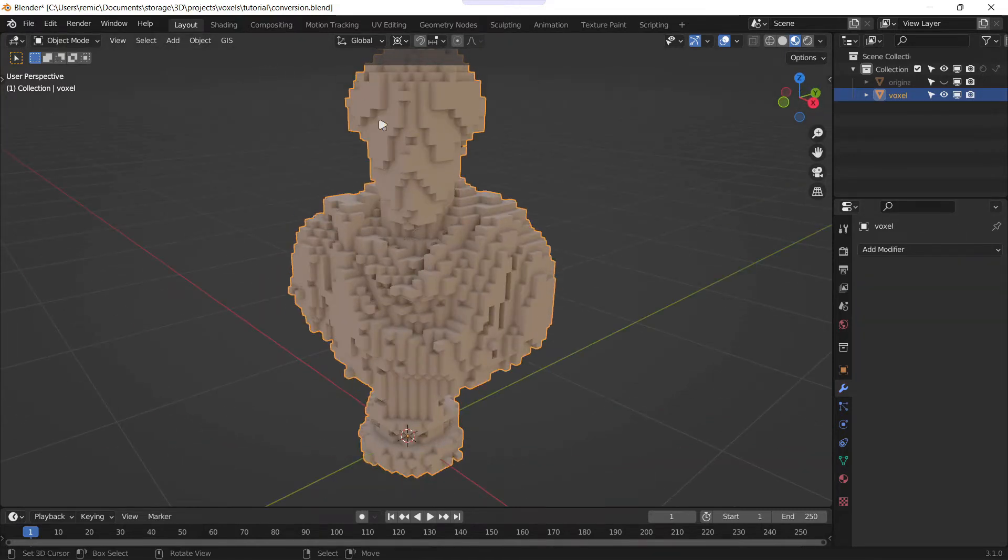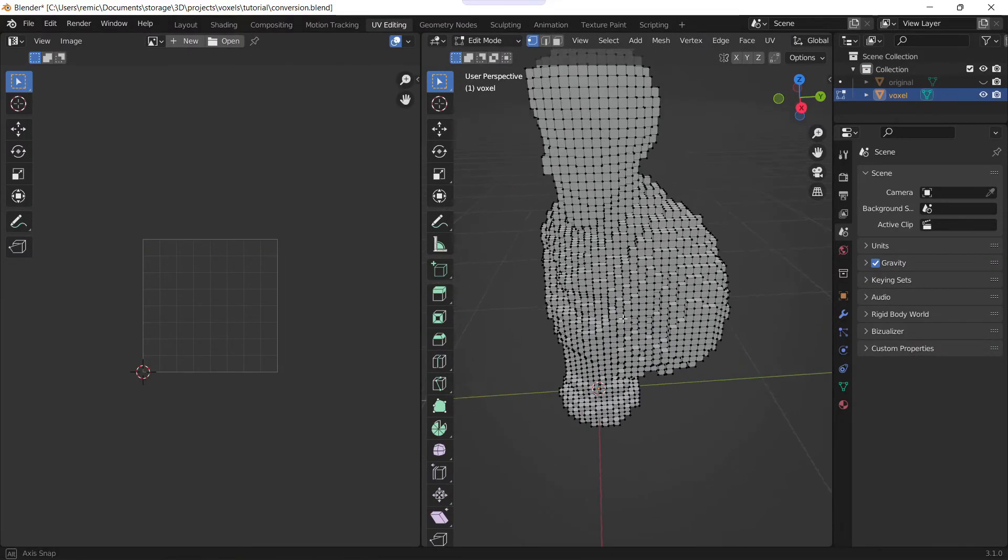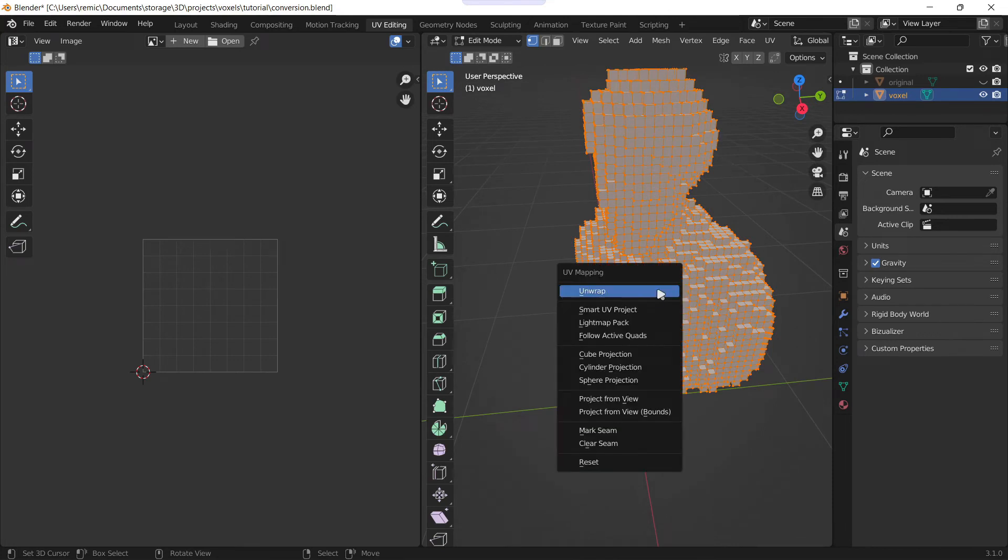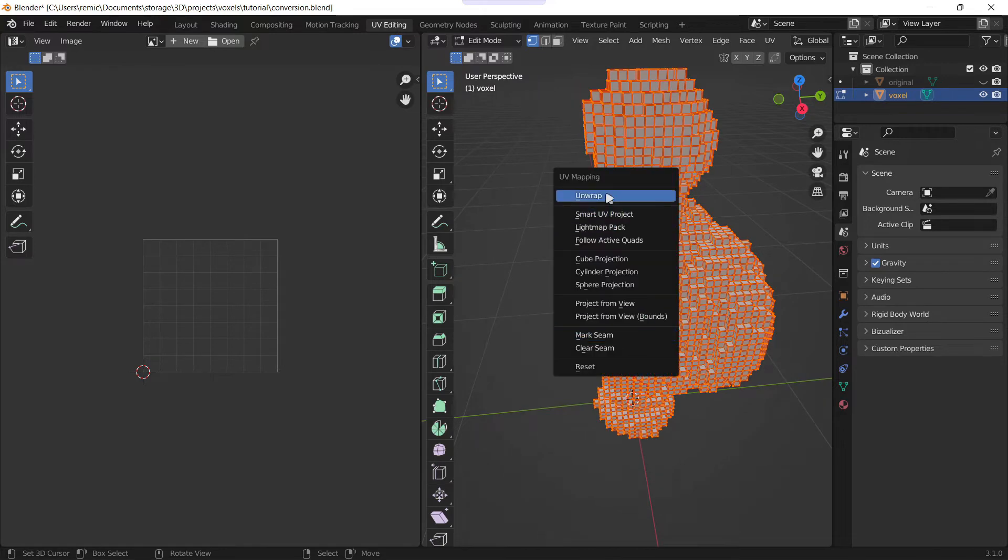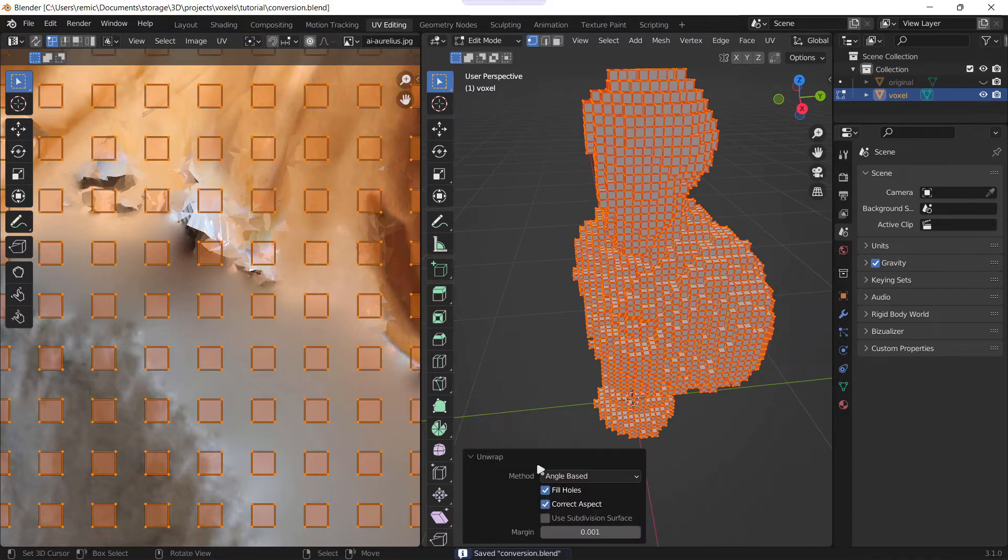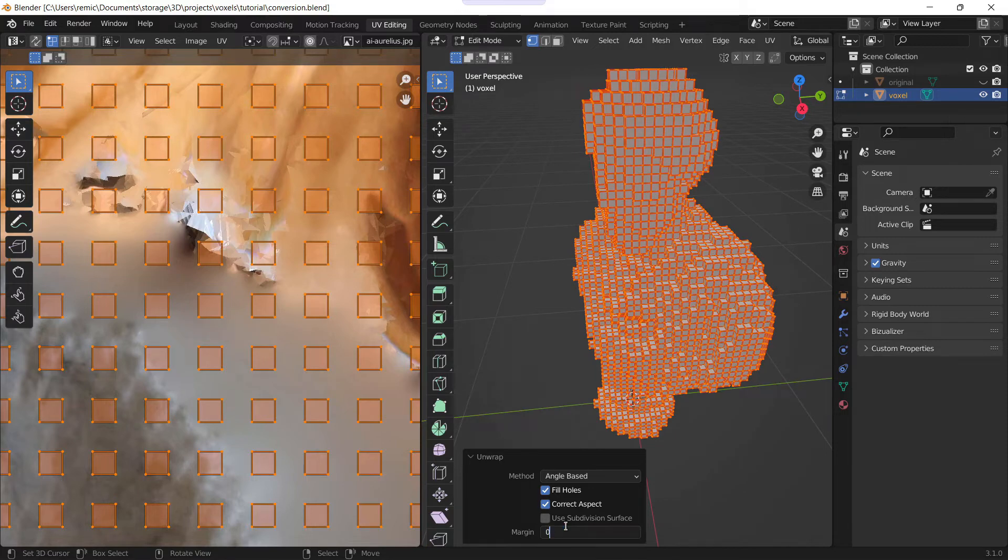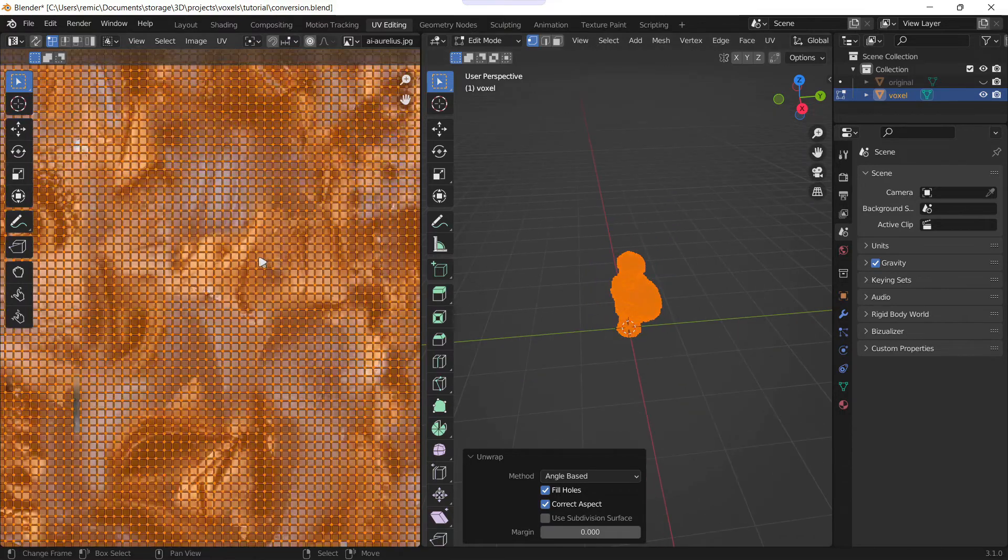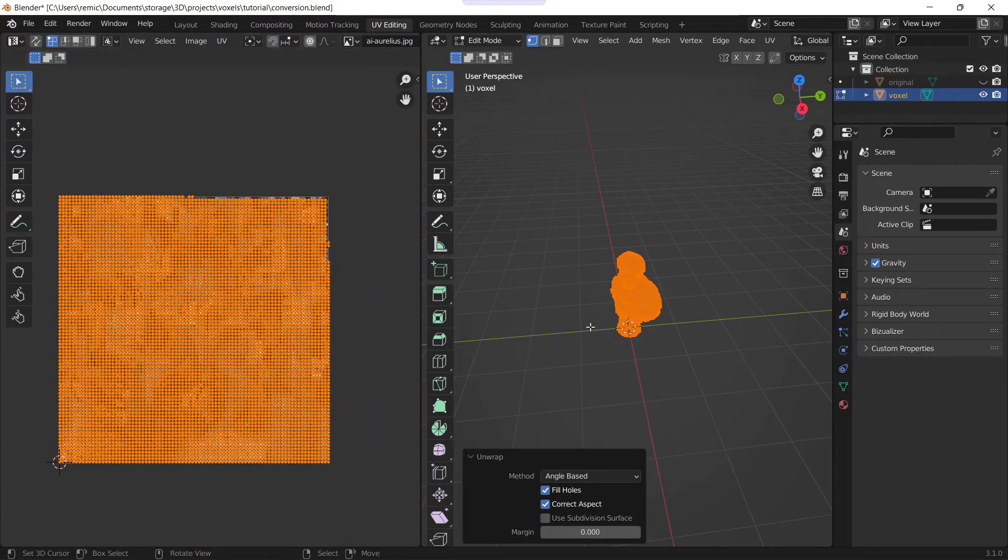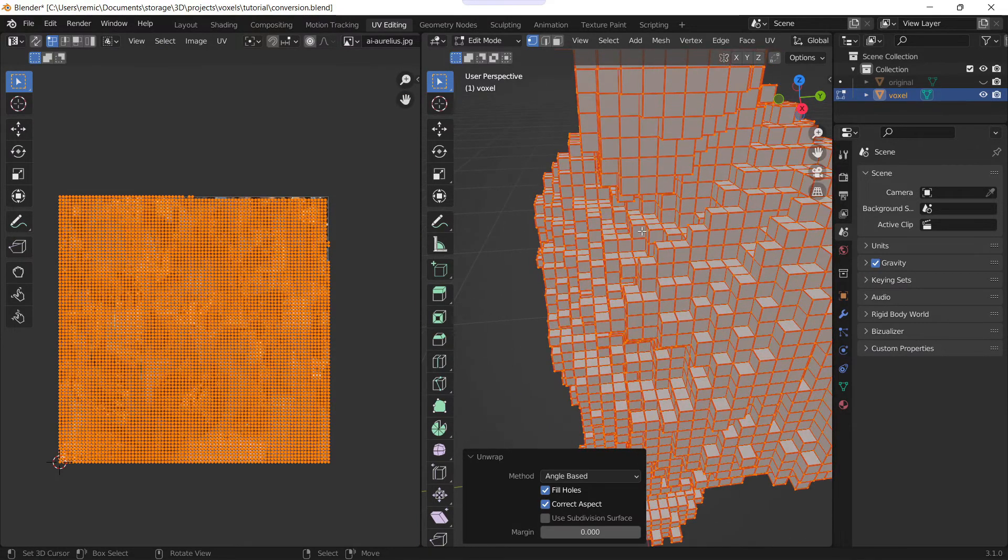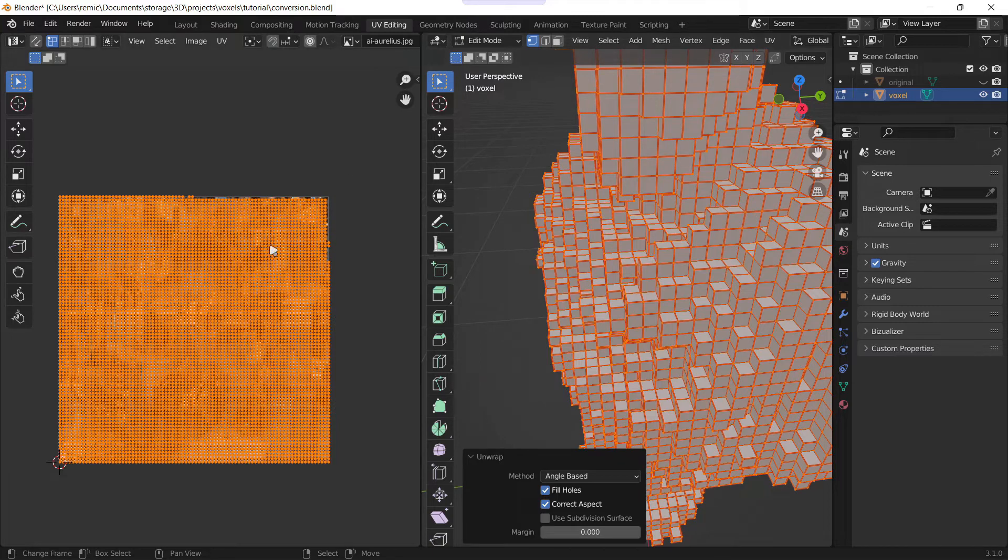The next step is unwrapping our model. So there are two options. The first one is select everything with A on your keyboard and go mark seams, and then you unwrap. This will take a few instants and when it's done in the menu in the bottom left you'll put the margin to zero, set the margin to zero. Again you wait a little bit and you have your unwrap as needed. Now the issue with this method is that if you have a lot of faces, this will take a lot of time, and when I say a lot of time, it sometimes crashes my computer and doesn't even give me a proper unwrap.